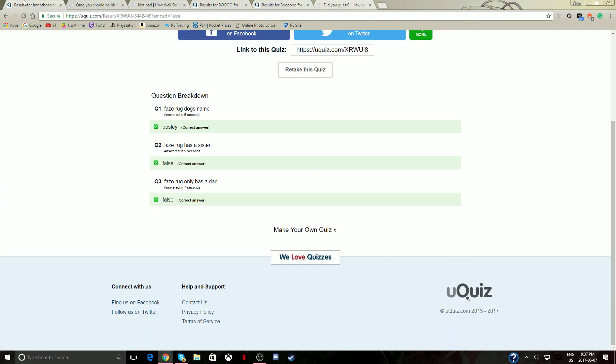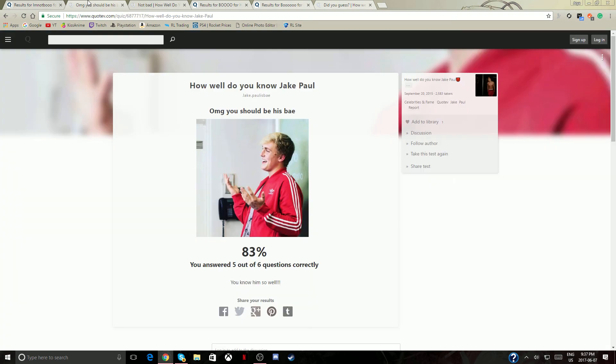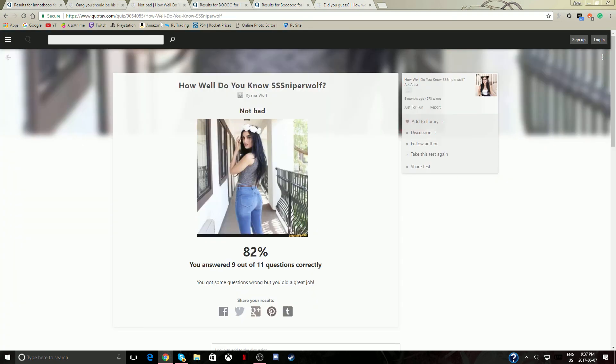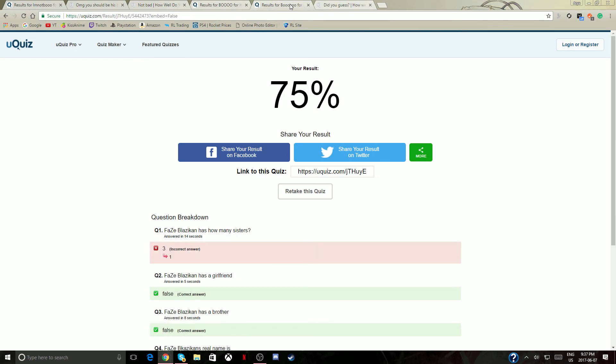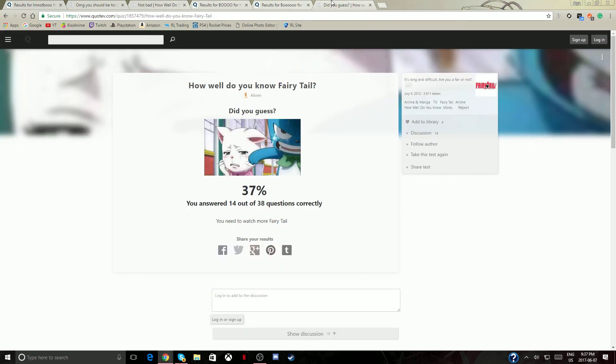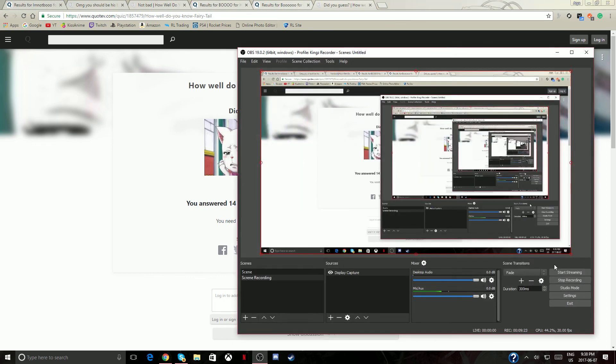100%, 83%, 82%, 100%, 100%, 75%, what? Oh yeah, and then I don't need to talk about that one. But I hope you guys enjoyed this video and I'll see you guys in the next one. Good freaking bye guys, guys.